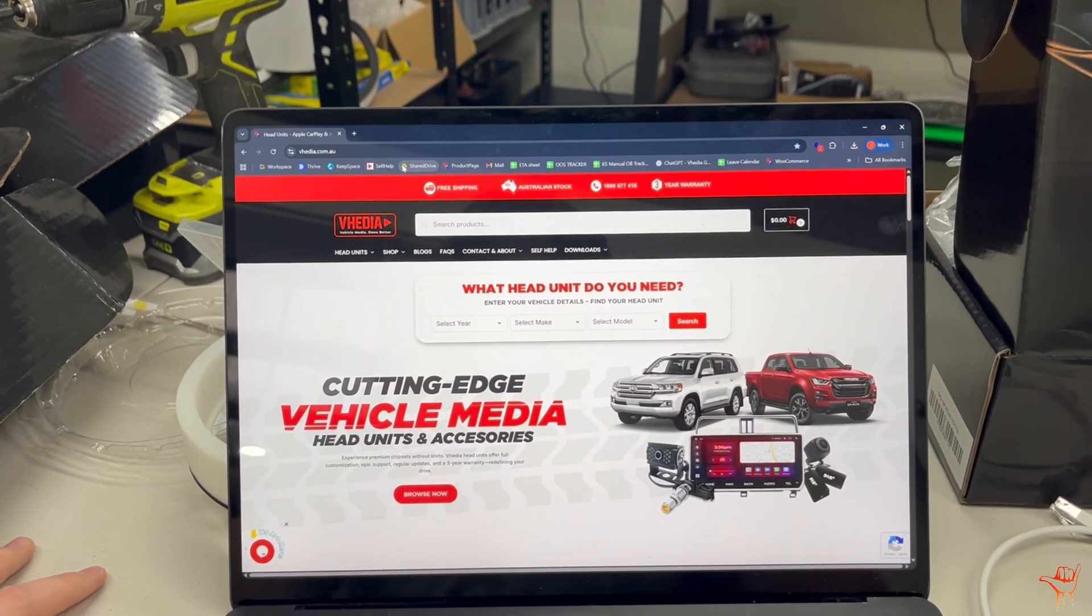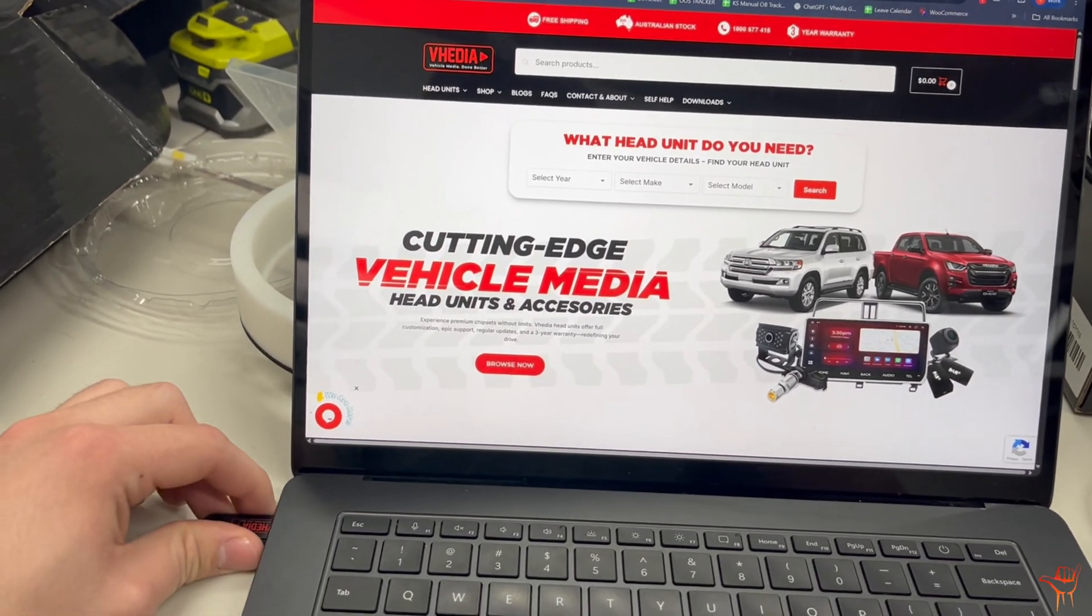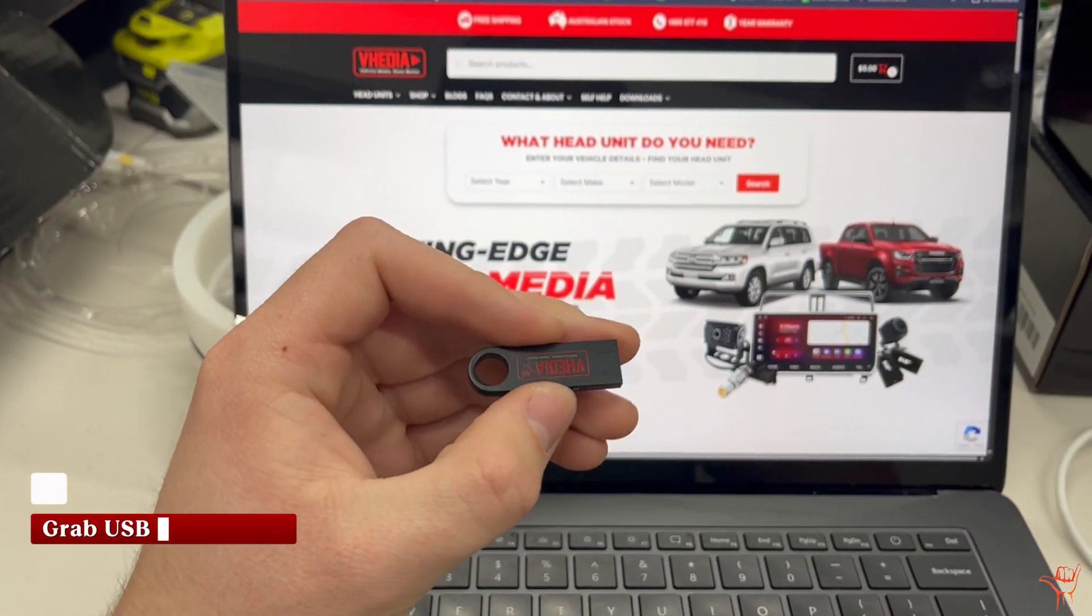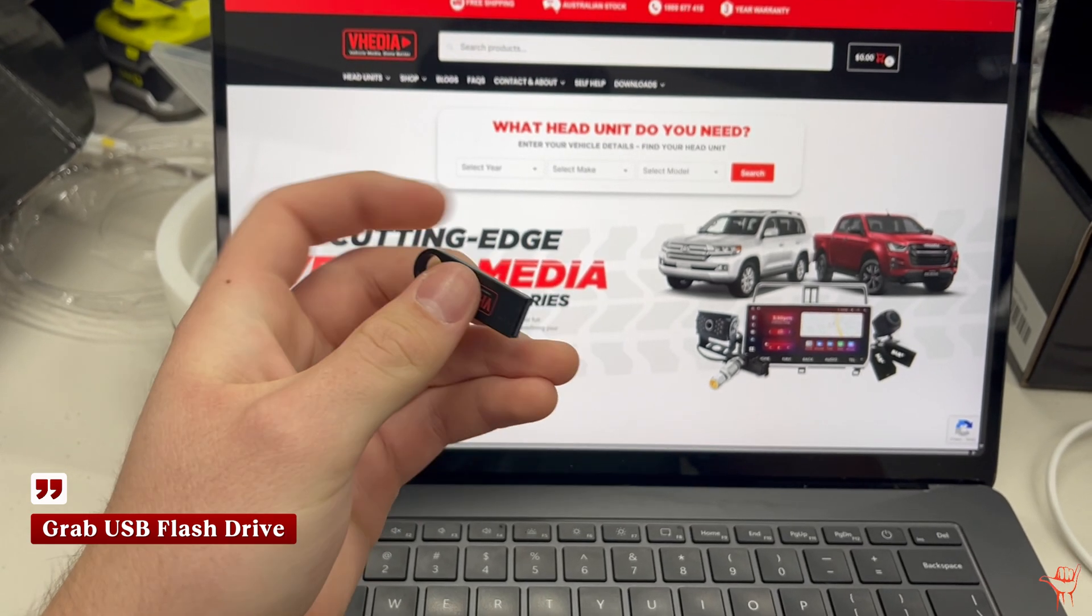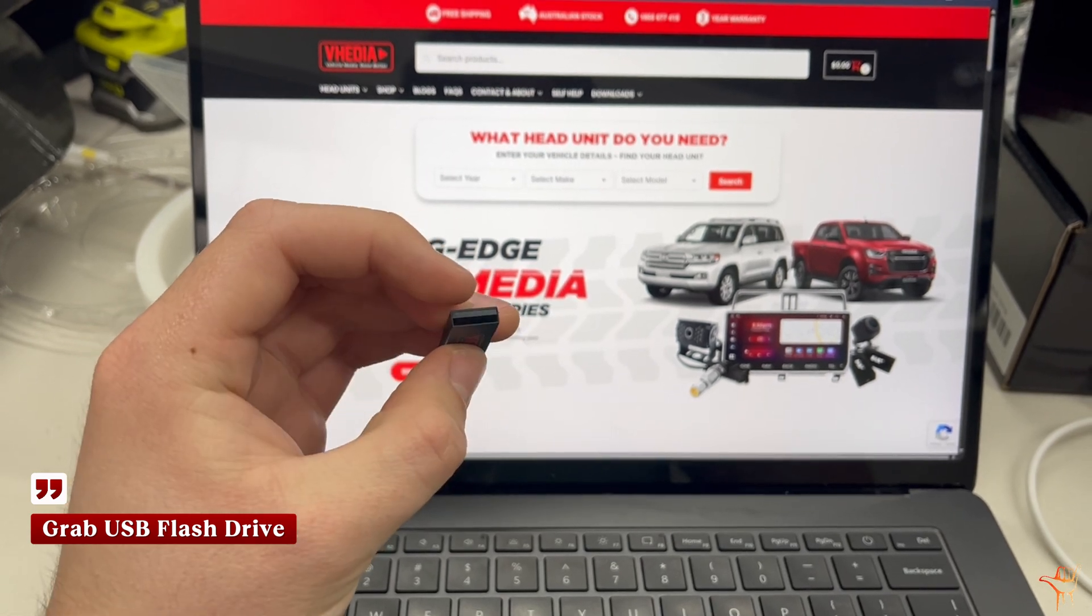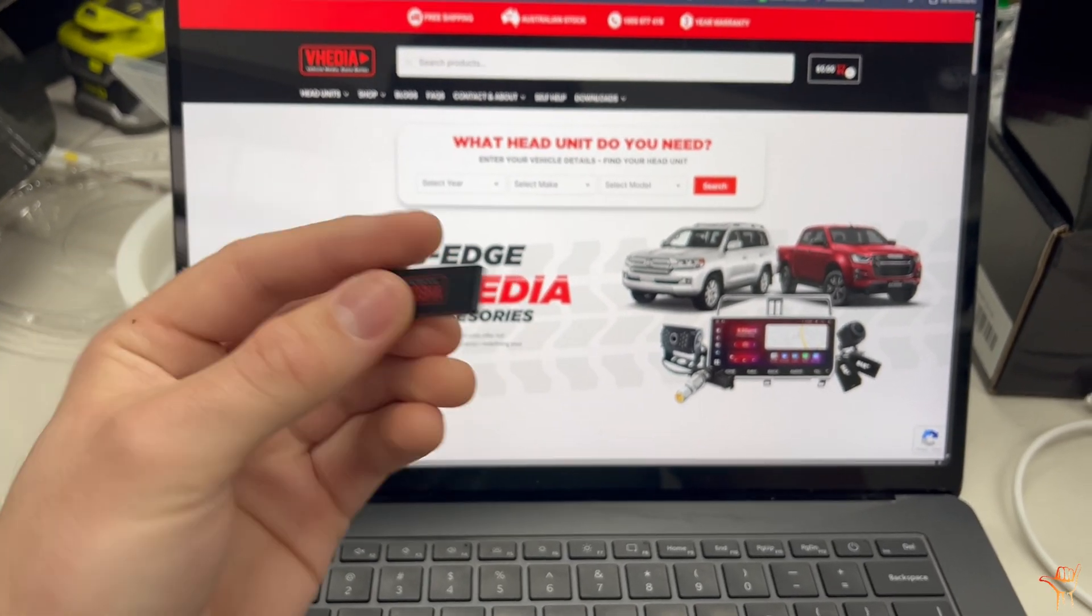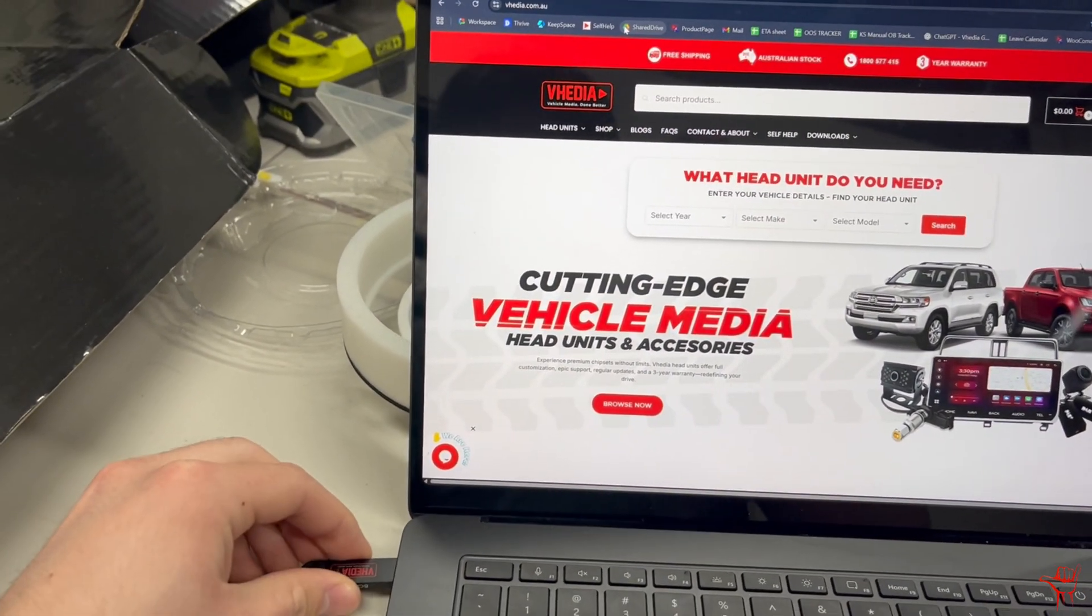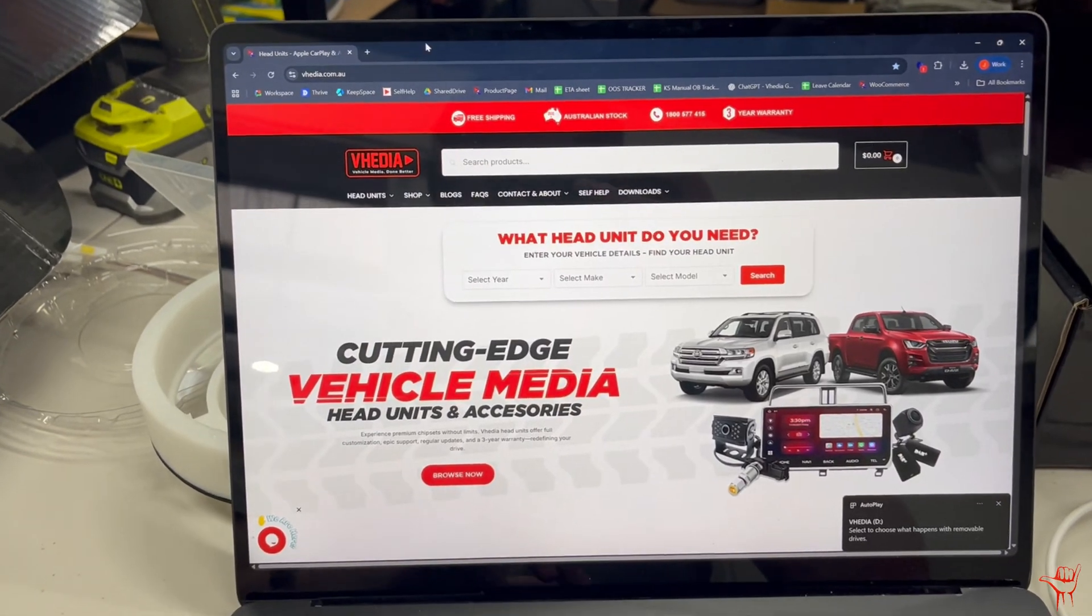Today I'm using a Windows laptop. You just want to grab a USB stick, one that you're happy to clear because you want to format it to FAT32. I'll show you how to do that in a second. Your head unit usually does come with a USB stick, but if not, any around 8 gigabytes or more should be completely fine. I'll just plug that in now.